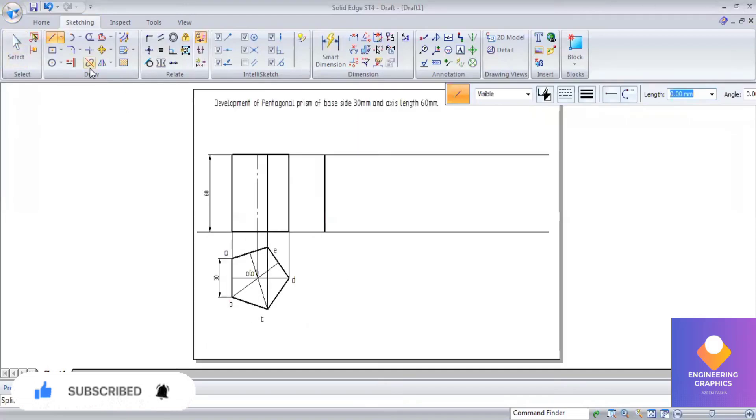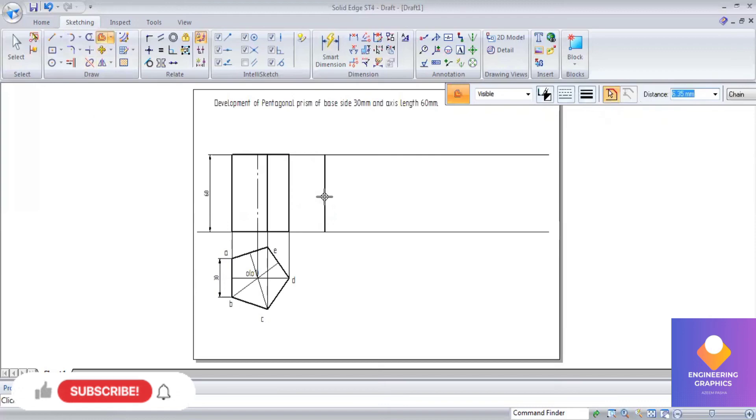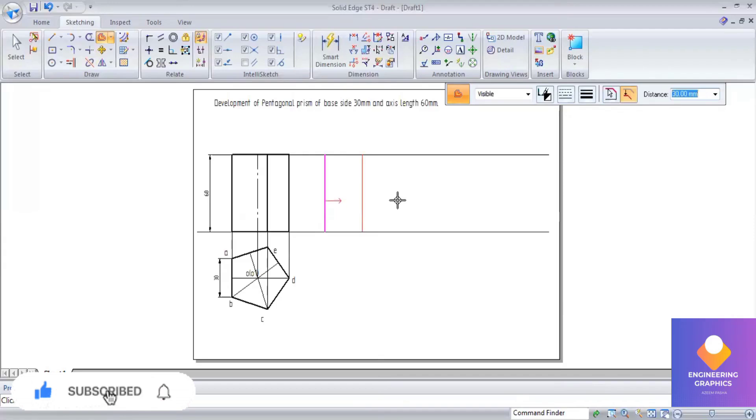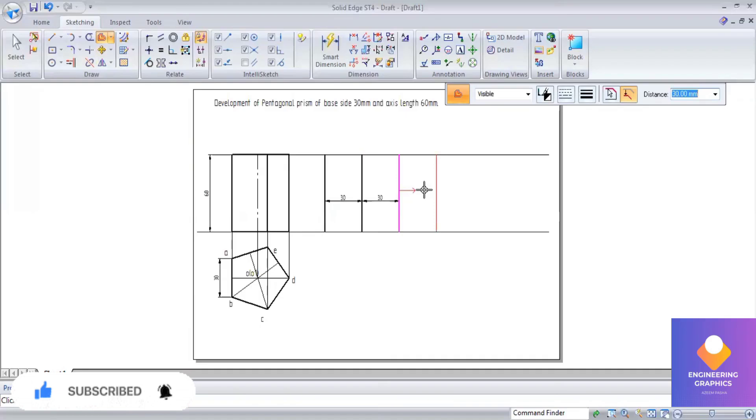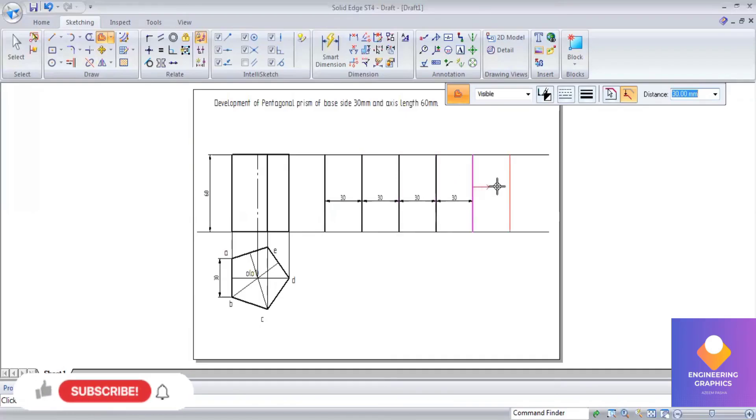So now after this, we have to draw 5 faces for a distance of 30 mm. So for this I will be using offset command, giving the distance for 30 mm, then by clicking. Totally 5 faces we have to draw, because it is a pentagonal prism.